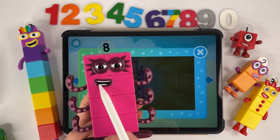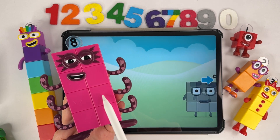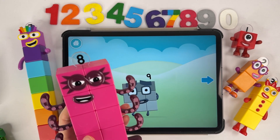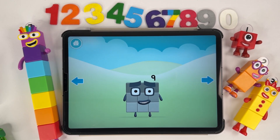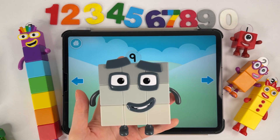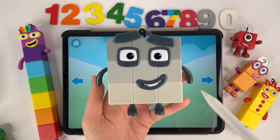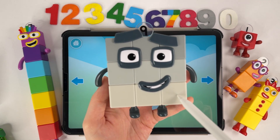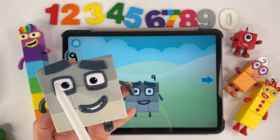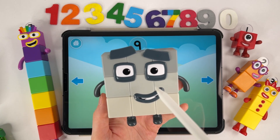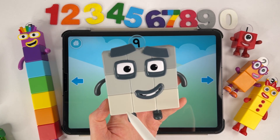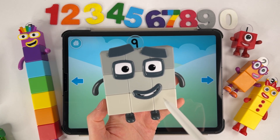Number block eight. Hello. Next number. Number nine. Nine blocks. One, two, three, four, five, six, seven, eight, nine.